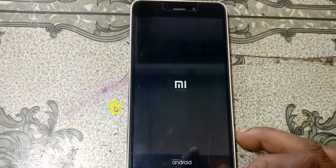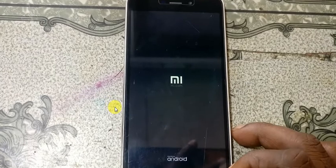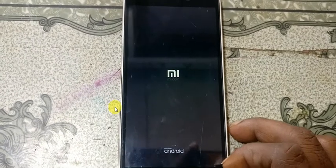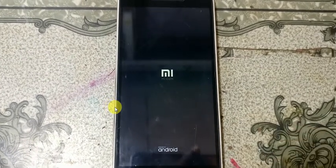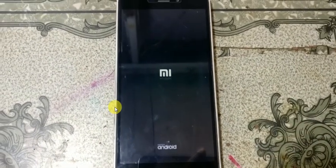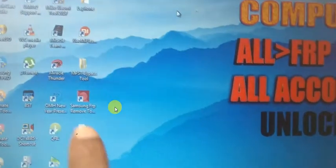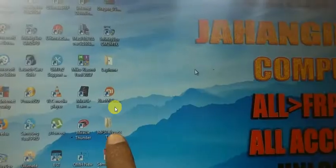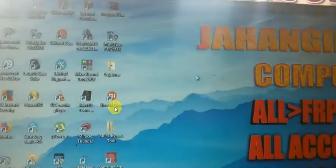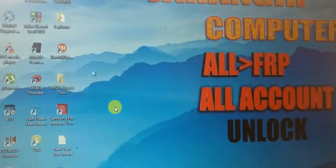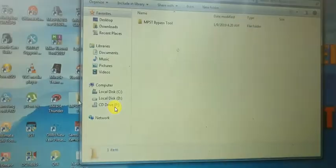Okay, let's begin the video. To remove MI account from Redmi 4A you need to download a tool — I will give the link in my description. Simply download this tool.